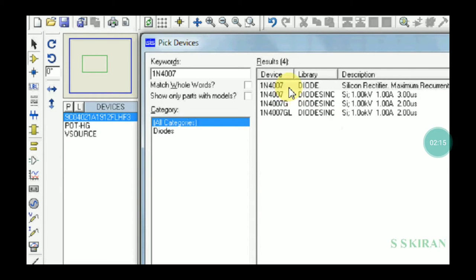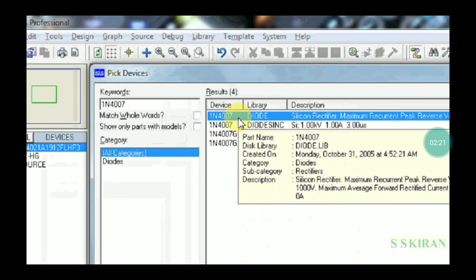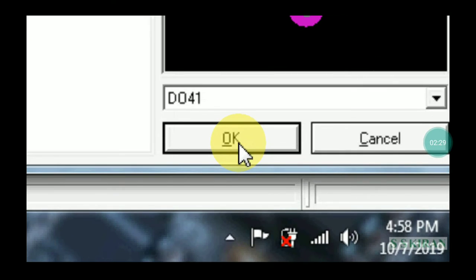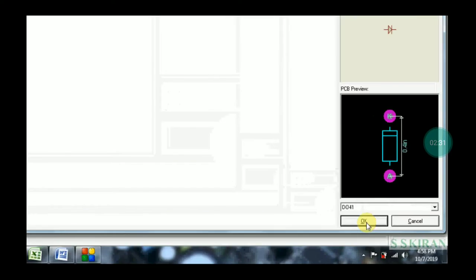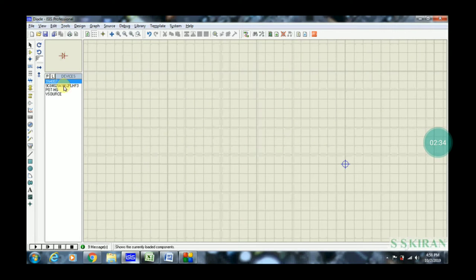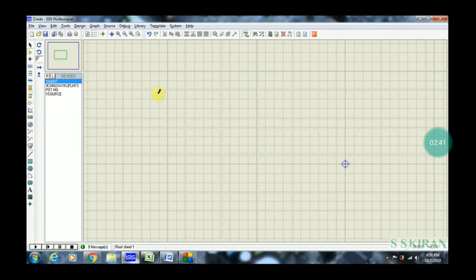Click 1N4007, then come back down and click OK. This file comes back from the library form, so click OK again. The 1N4007 is now enabled. Come back to the circuit. Now using this circuit diagram, we can design in Proteus software.